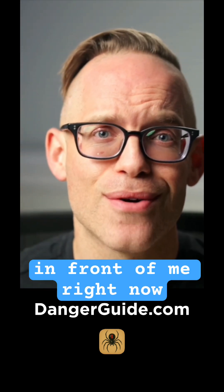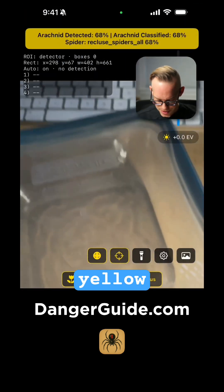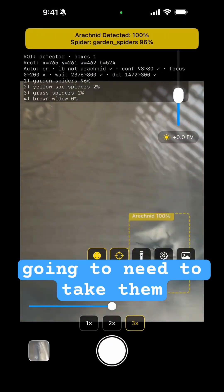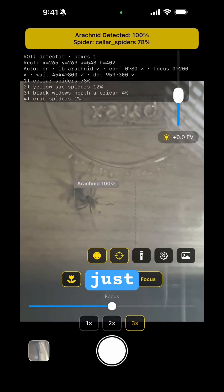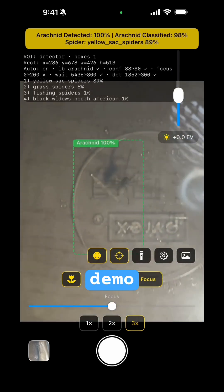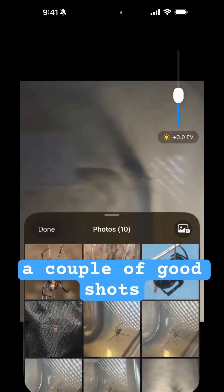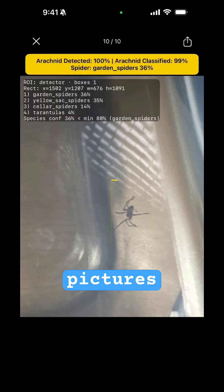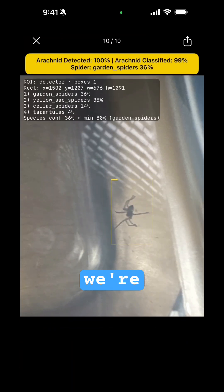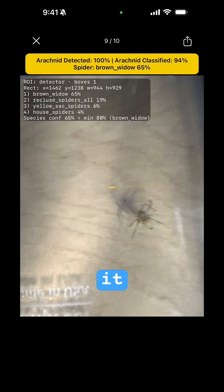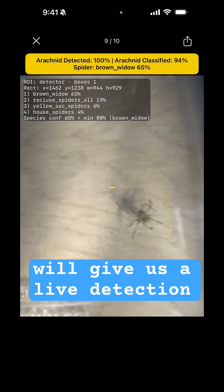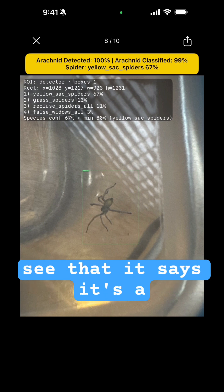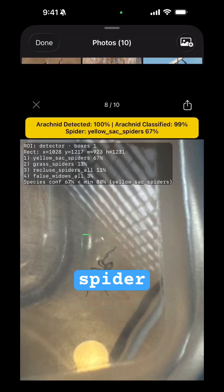Right in front of me right now is a yellow sack spider. To really get a good shot we're going to need to take them out of here, but just for demo purposes, let's see if we can get a couple of good shots. This app will automatically take pictures as we're using it and give us a live detection of what it thinks it is. We can see that it says it's a yellow sack spider.